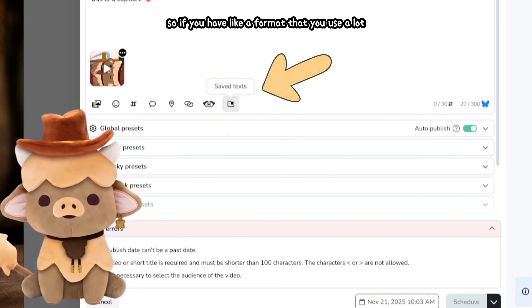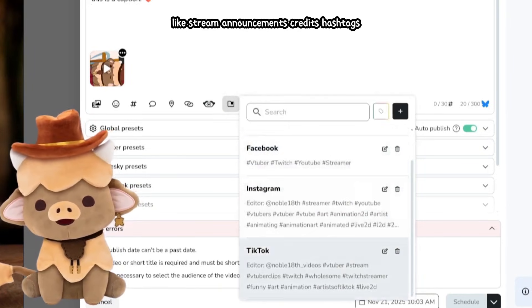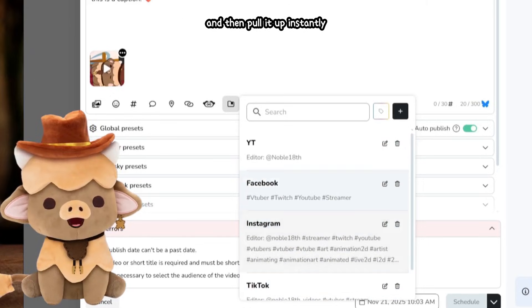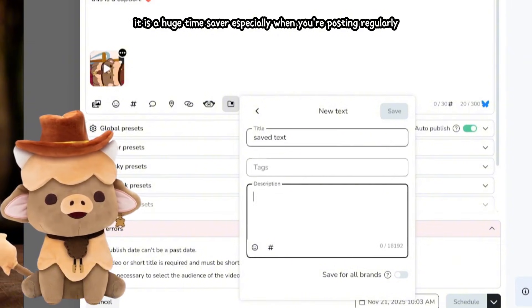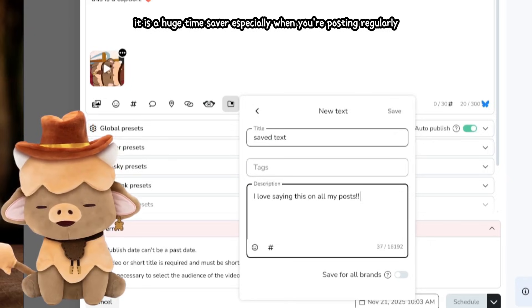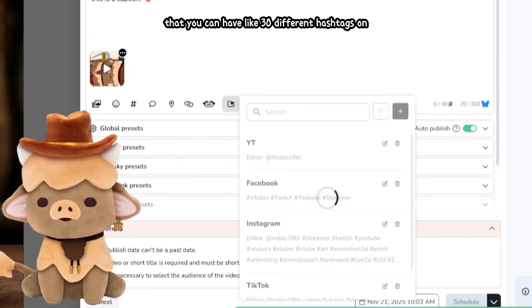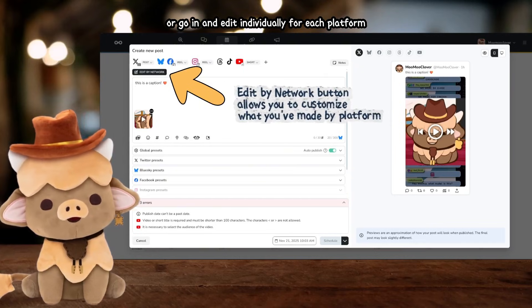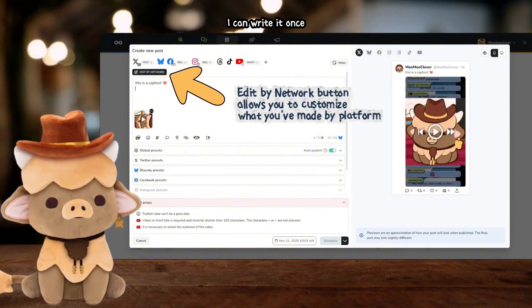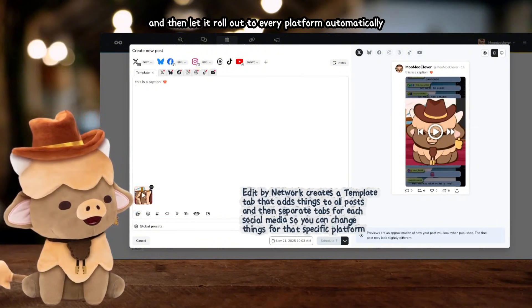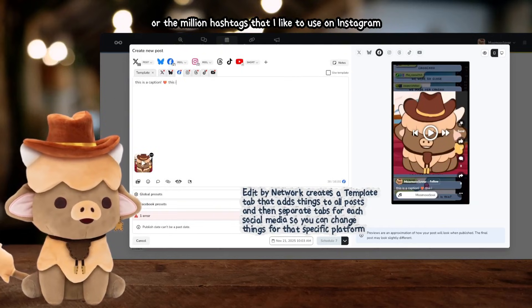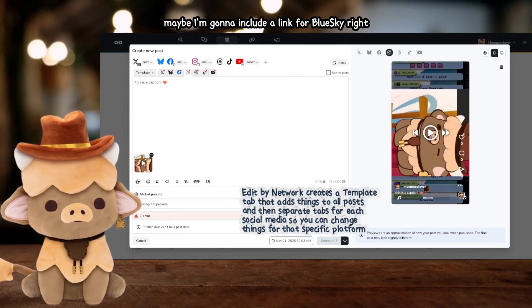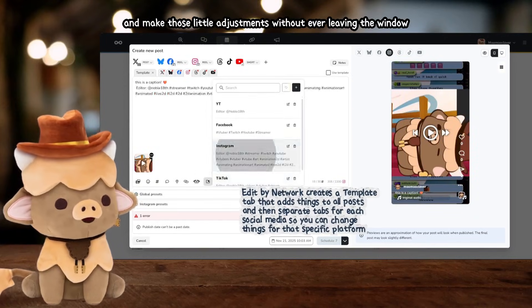One of my favorite features on Metricool is the ability to save text templates. If you have a format you use a lot — like stream announcements, credits, hashtags, or a favorite set of emojis — you can save it into a text template and pull it up instantly instead of rewriting it from scratch every single time. It's a huge time saver, especially when you're posting regularly. On platforms like Instagram where you can have up to 30 different hashtags, you can just click it and go. You can also choose whether you want to edit once for all platforms or go in and edit individually for each platform — so if you want the same caption everywhere, write it once and let it roll out automatically.